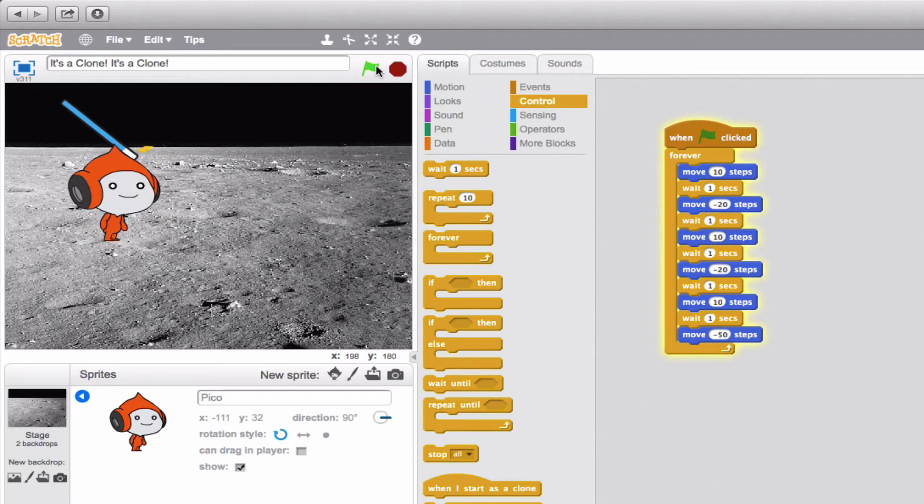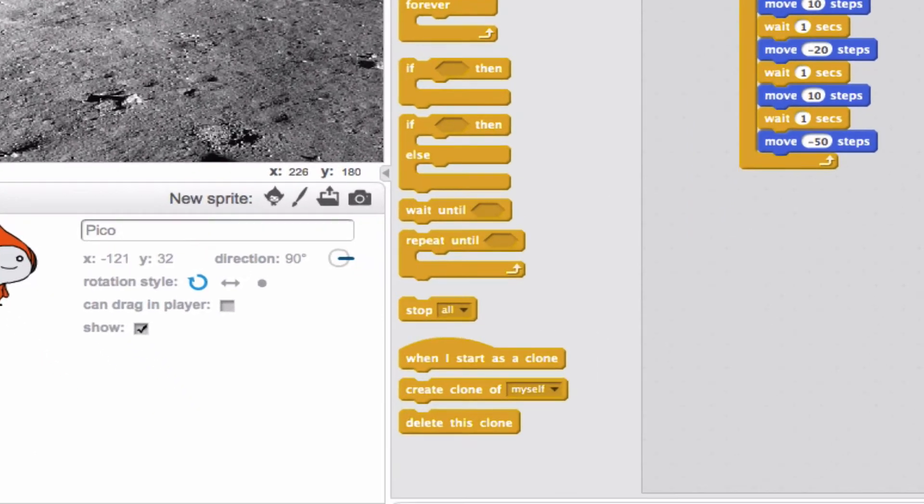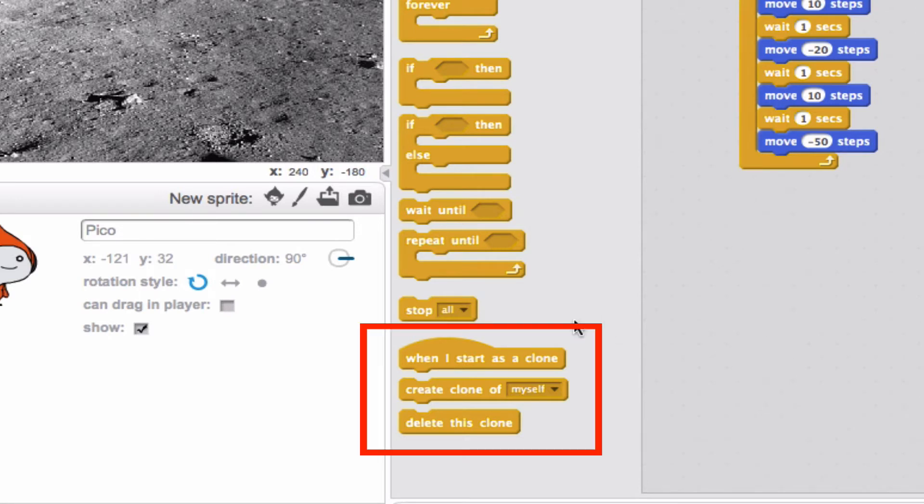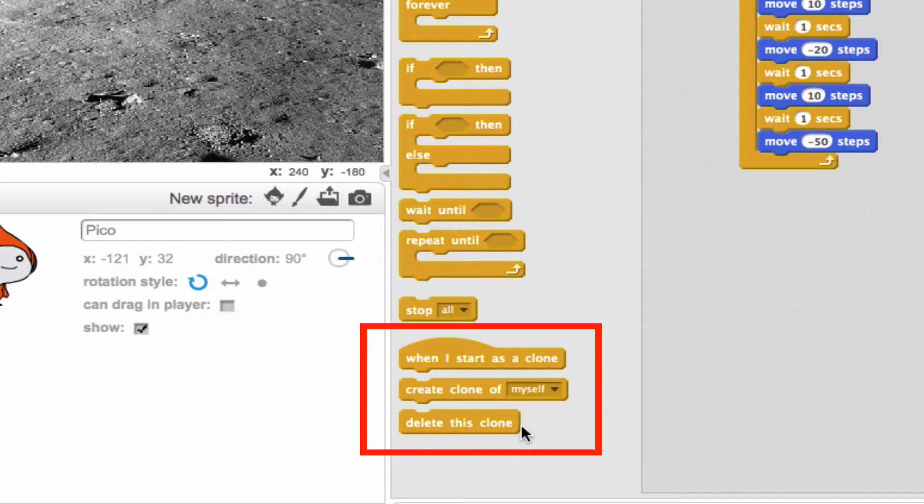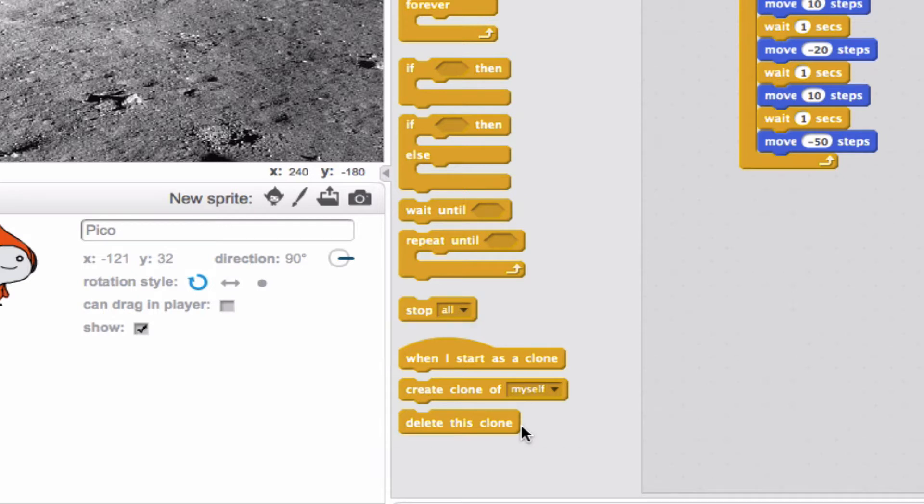Now what we're going to do is we're actually going to look down at these three blocks right here. When I start as a clone, create clone of myself, and delete this clone. Those are the three most important blocks for this part because you actually have to account in the program for a clone to be made, and then an action for that clone or clones to do.